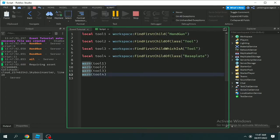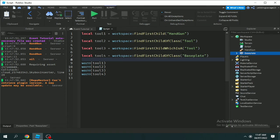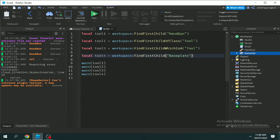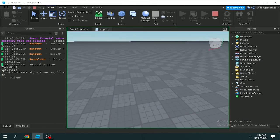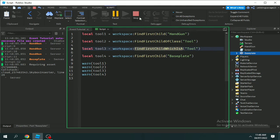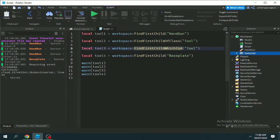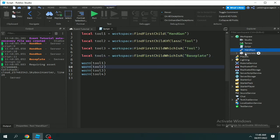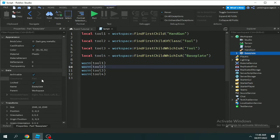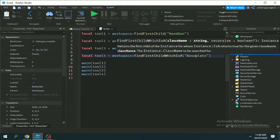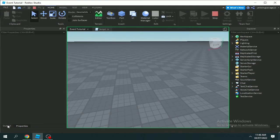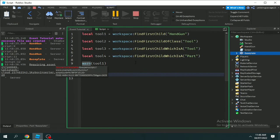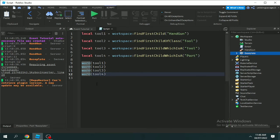With FindFirstChildOfClass I used 'BasePlate' and it's still nil. Why? Because FindFirstChildOfClass finds a class name, and 'BasePlate' is not a class name — the class name of BasePlate is actually 'Part'. If I print that out, there we go, we have BasePlate shown.